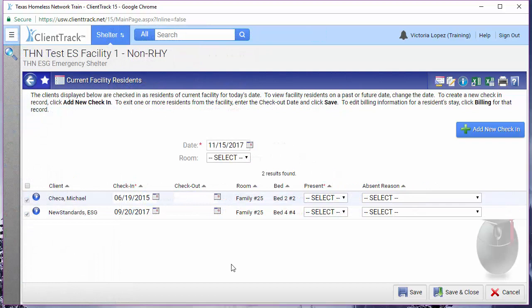The nice thing about this page is that you can check out multiple clients at the same time. This is especially helpful when you are doing data corrections and realize that you have lots of people checked into the facility that should have been checked out a long time ago.